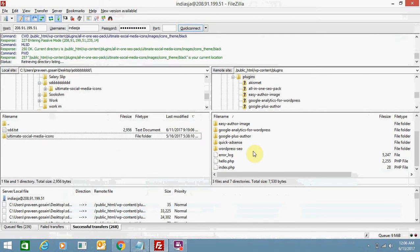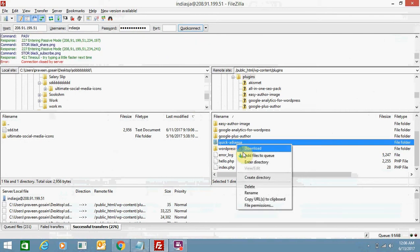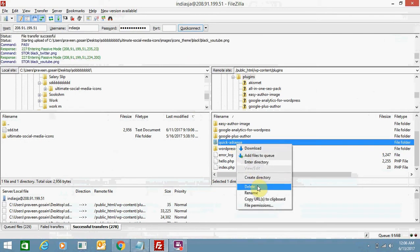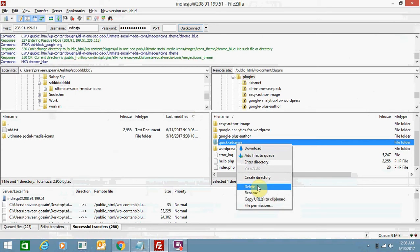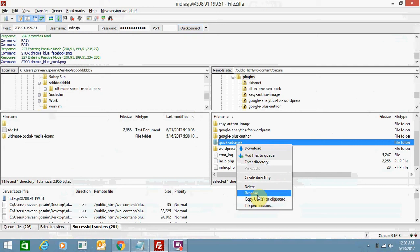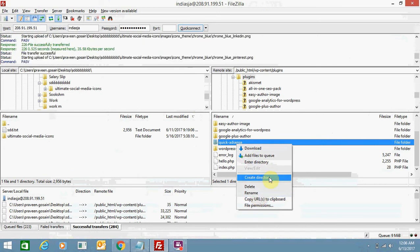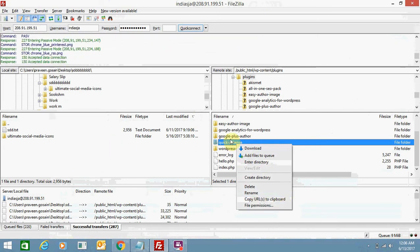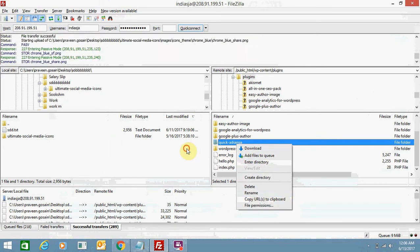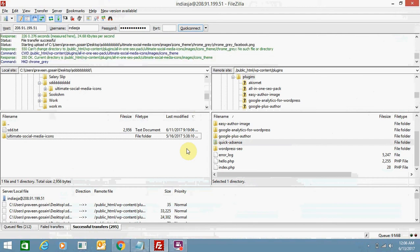If you want to delete any files, just right-click over it and click on delete — the files will be deleted. You can also rename files or create a directory. There are so many options that you will use whenever you need them.